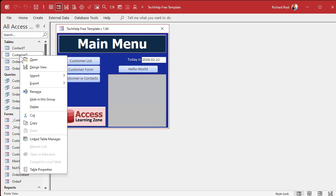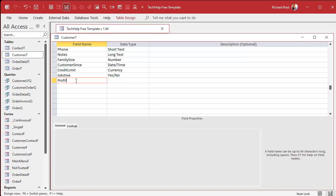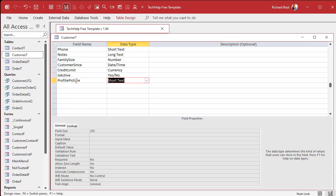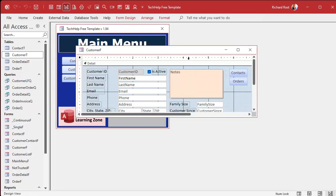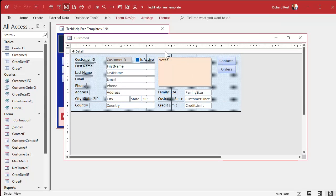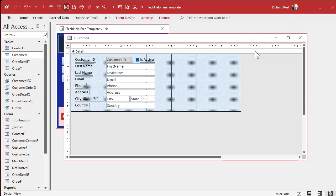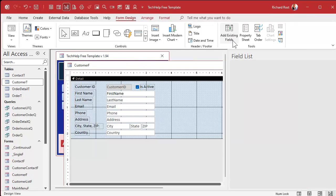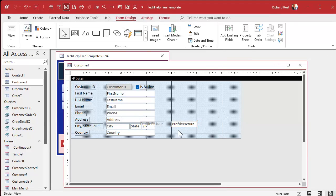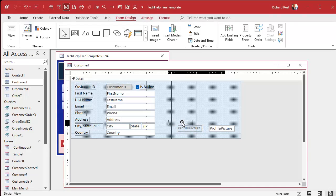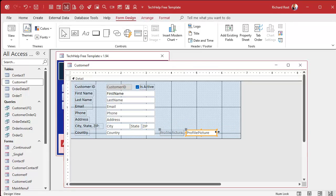Let's repeat what we did in the images video as a quick review. Customer table, design view, come down to the bottom — I'm going to add a profile picture field. Don't use 'picture' or 'image' or any of those simple reserved words; be careful. This will be short text. Save it, close it. Let's go into the customer form, right-click design. We'll get rid of the stuff we don't need and bring in that field. Form design, add existing fields — profile picture is right down here. Drop it there. I'll slide it over. It doesn't need to be as big as before because we're not going to have to put a full path in here.